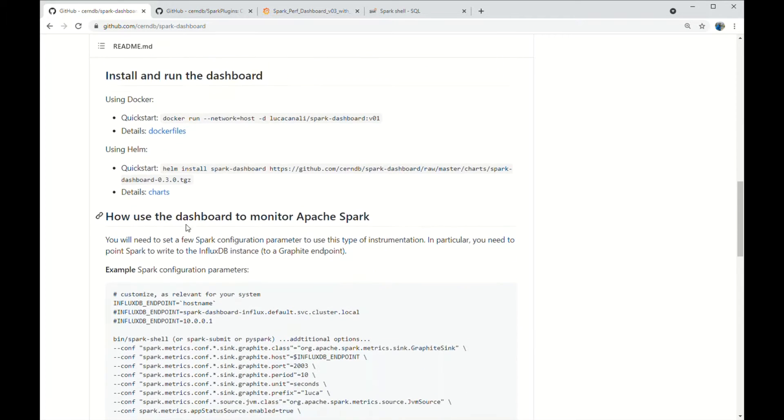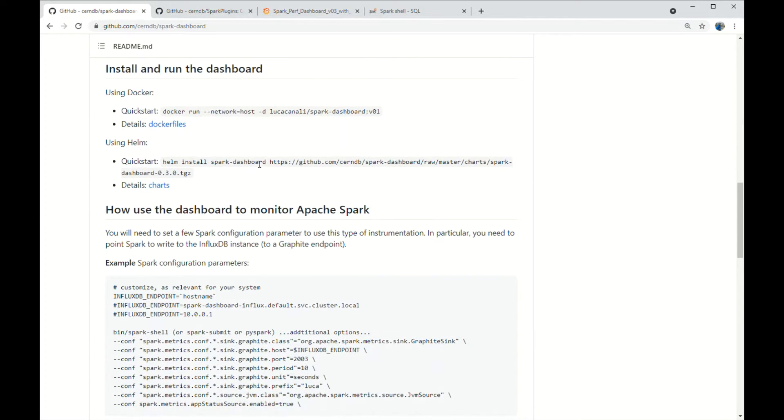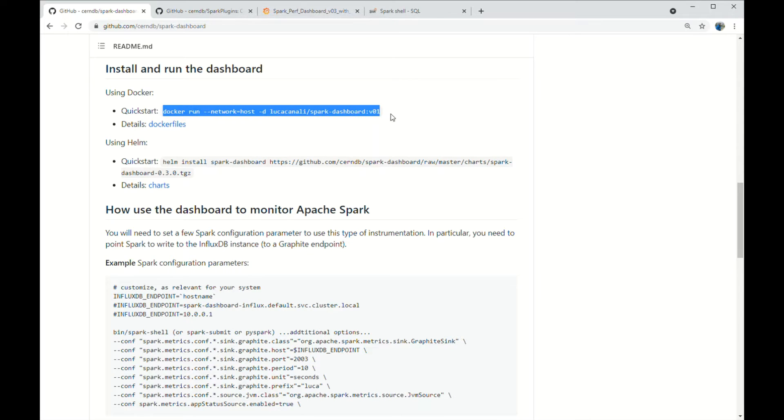The dashboard infrastructure components, namely InfluxDB and Grafana, run in a Docker container that you can start as highlighted here.